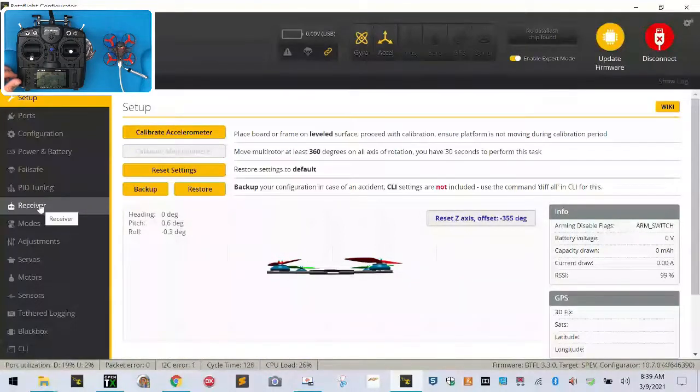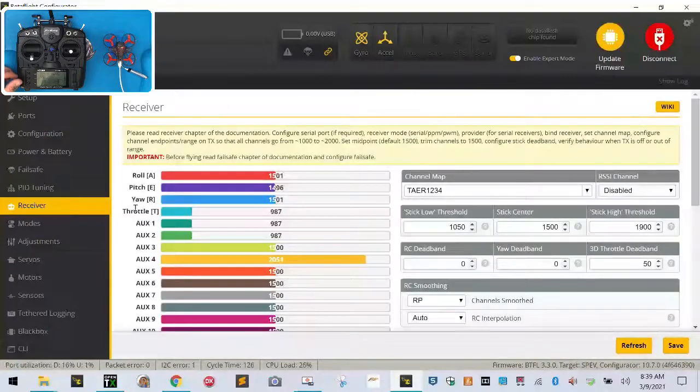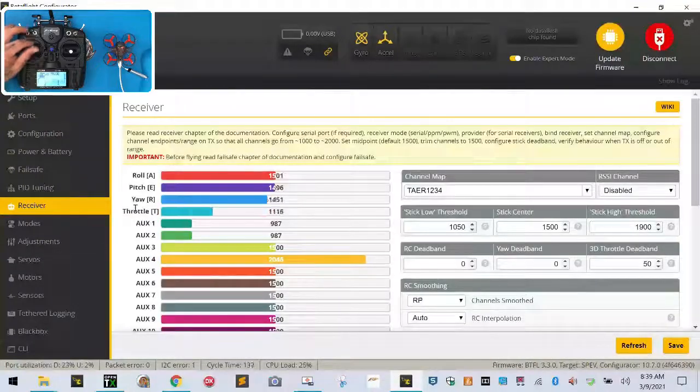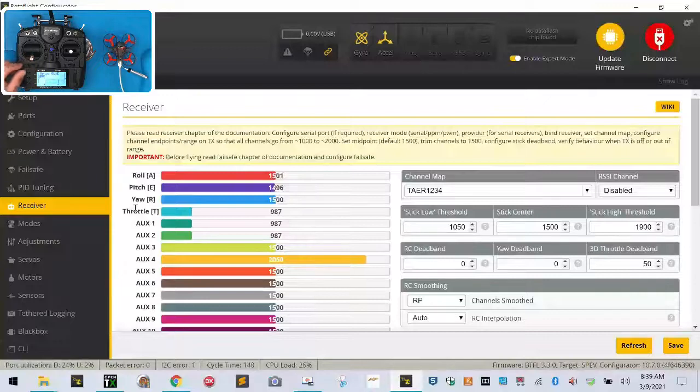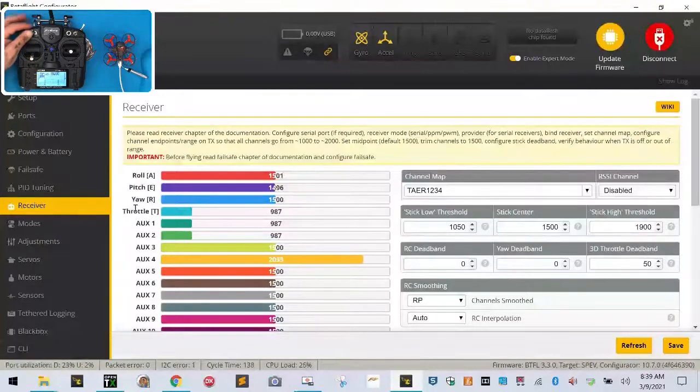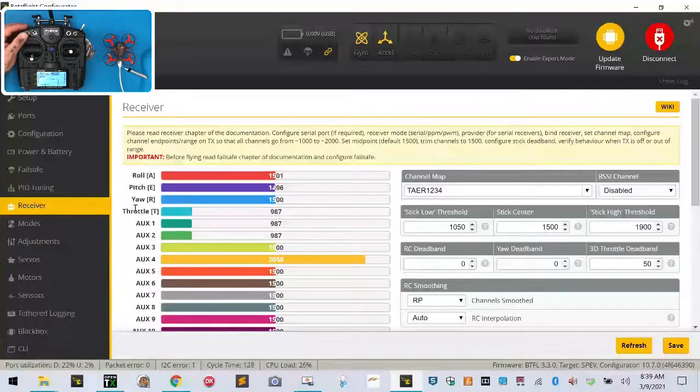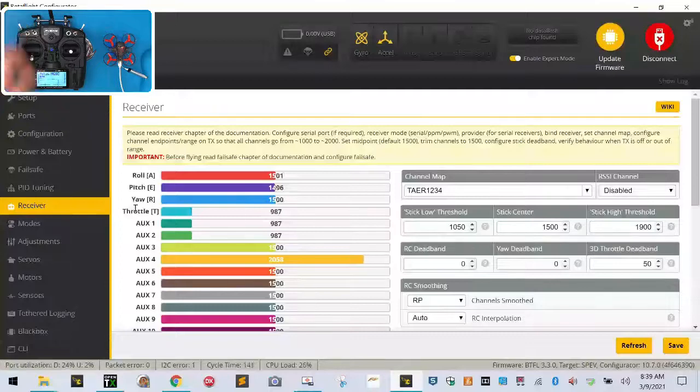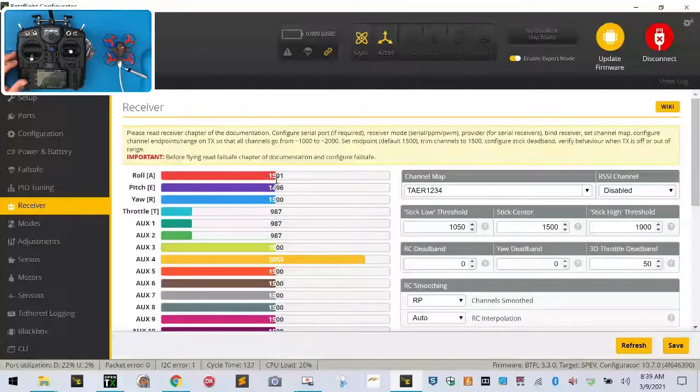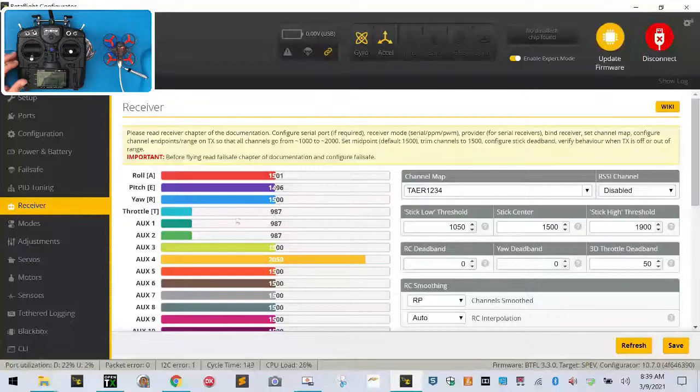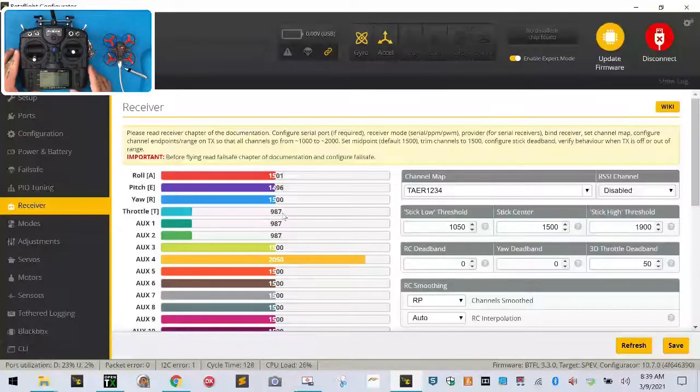Let's go down to our receiver tab, and now all of a sudden you can see that if you move your sticks, you're going to have input. So there's a few things here that we need to be sure of. The first thing is, these areas here need to be at 1500, and this throttle needs to be at 1000, and I'm going to show you exactly how to do that.